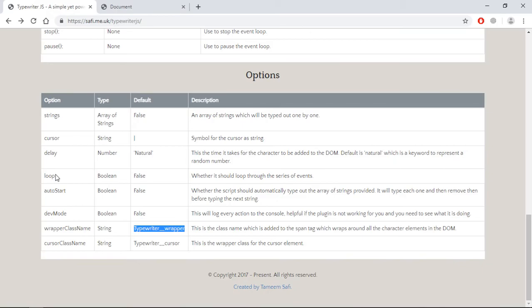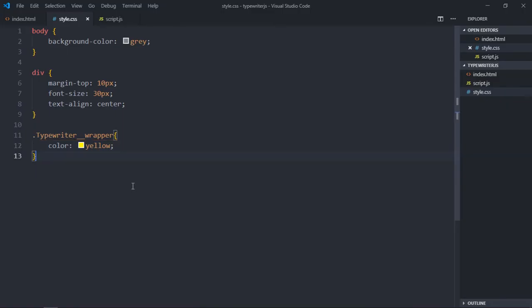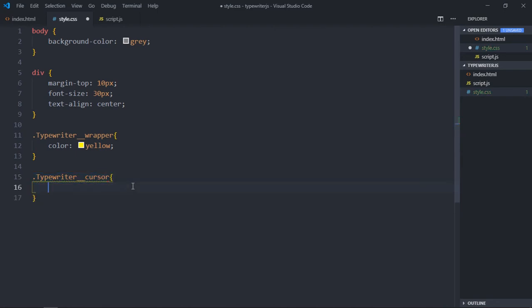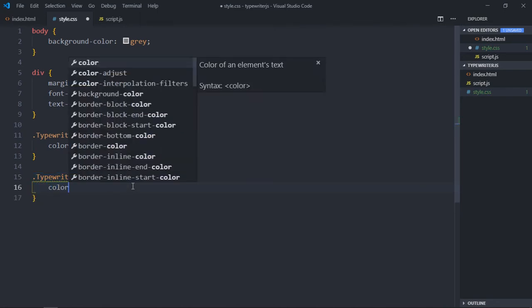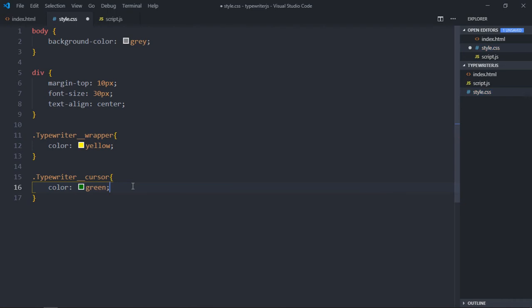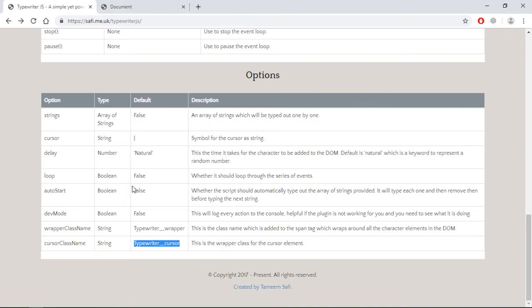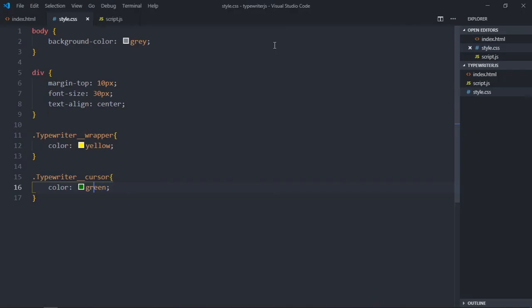In case of the cursor, you can make use of the cursor class. Let's make it green — actually let's make it red.